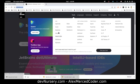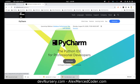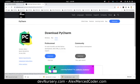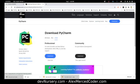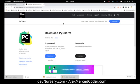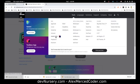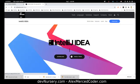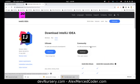A couple of them do have free versions. So if you go for Python, PyCharm has a community version that is free if you want to start doing Python. And IntelliJ IDEA also has a free community version.